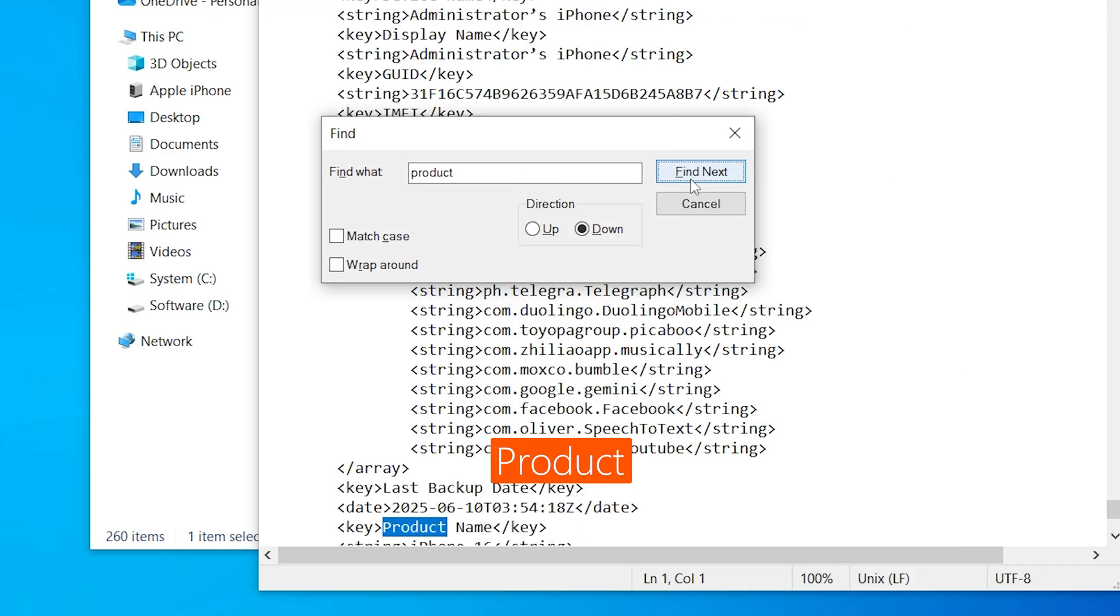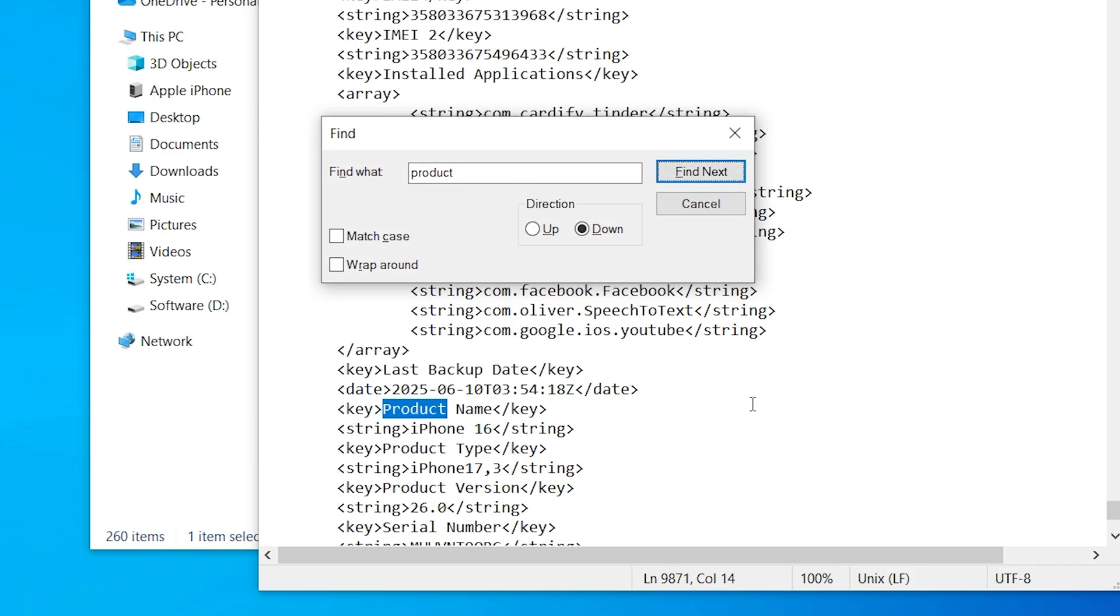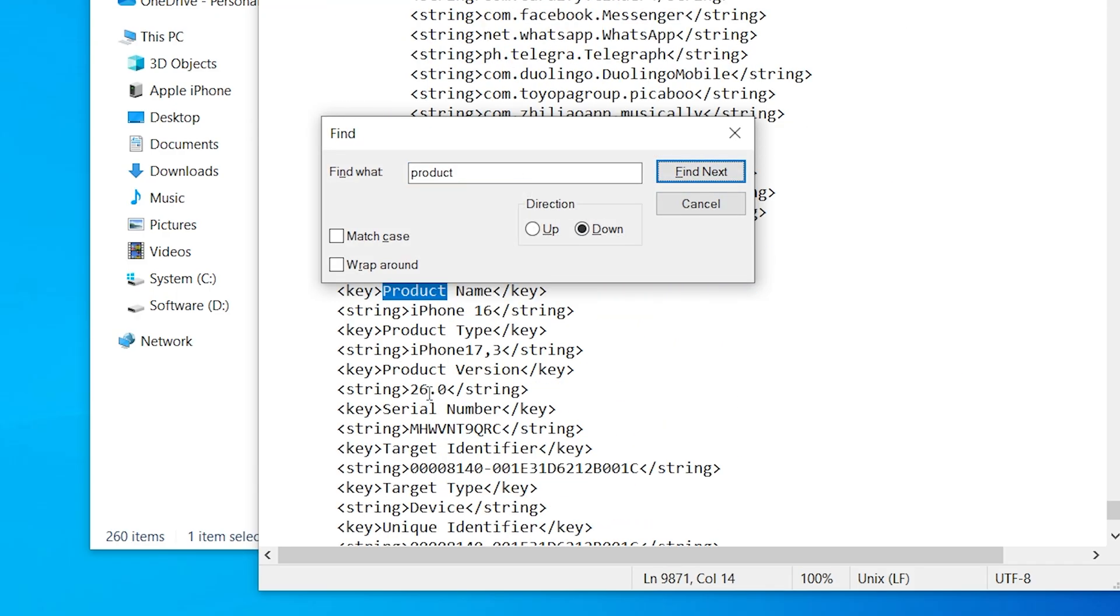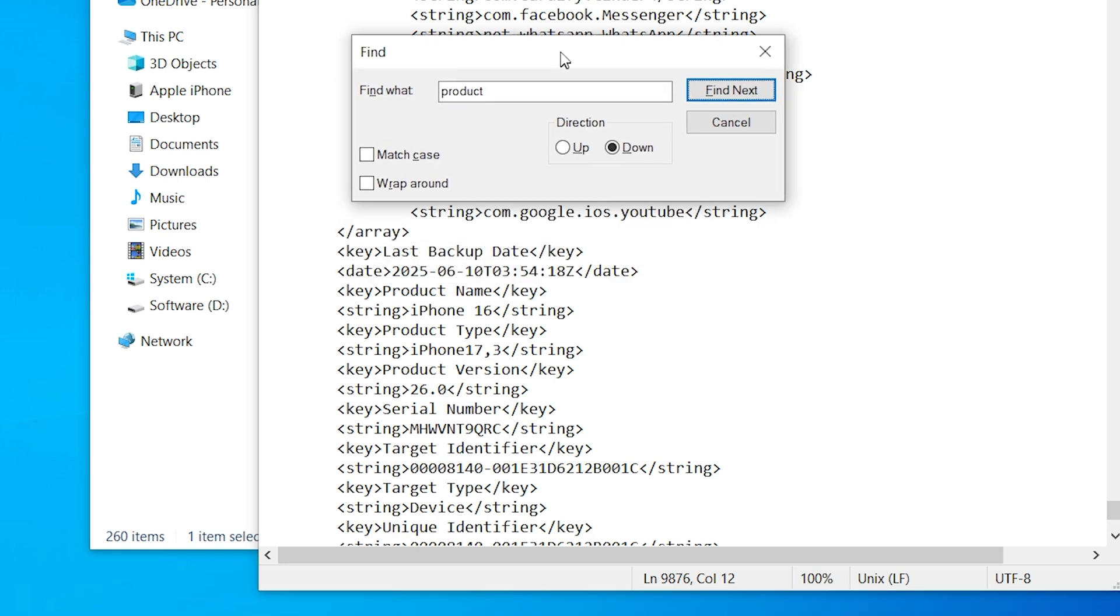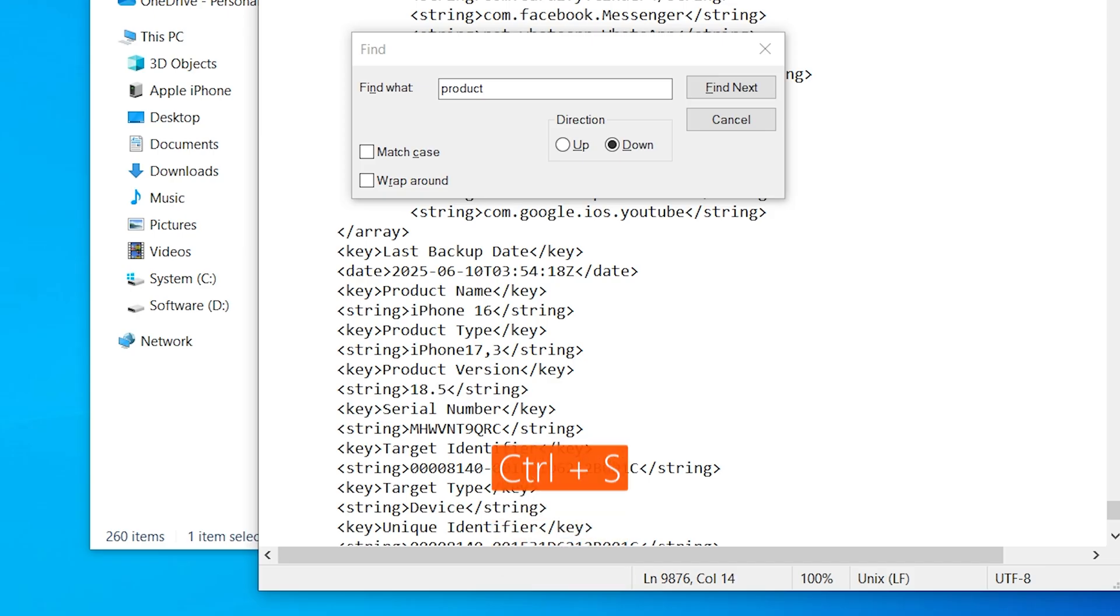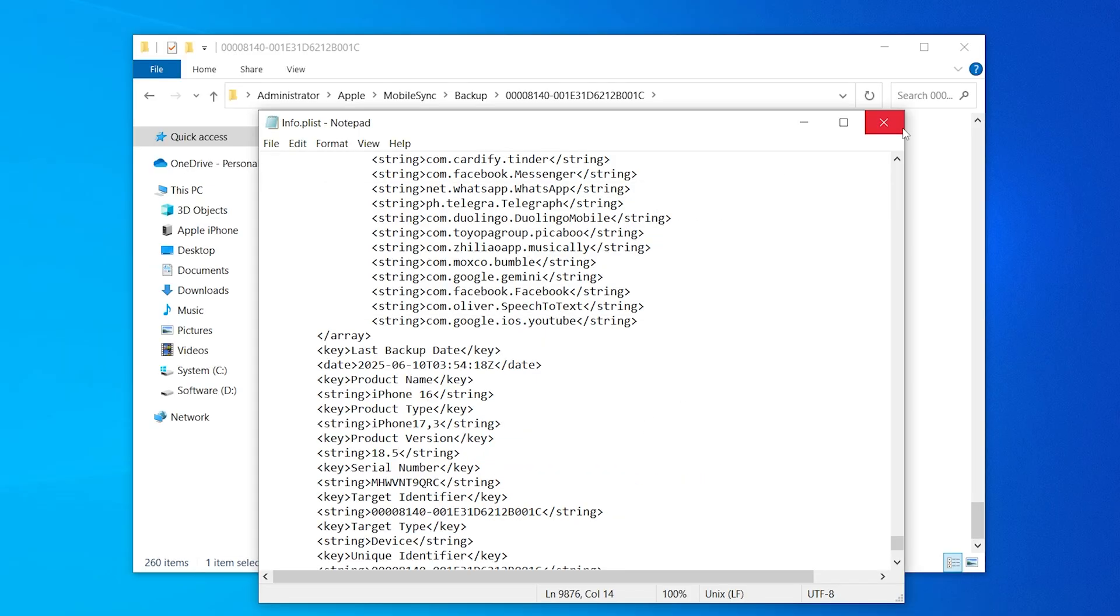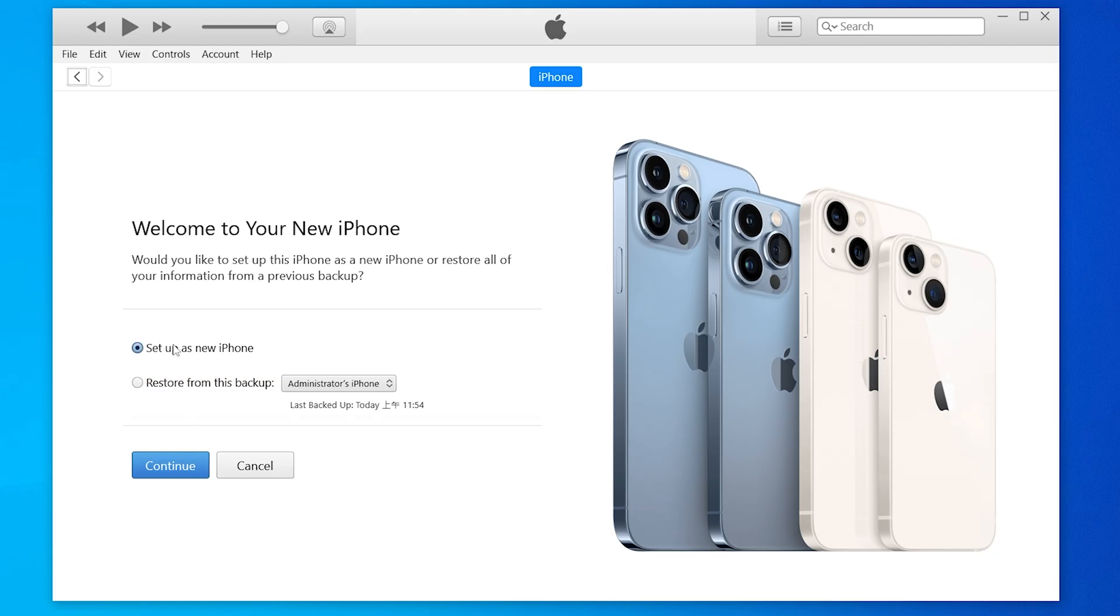In the distance, you will see the product version. If you downgraded from iOS 26, it should say 26. Change it to the version you downgraded to. Tap Ctrl and S to save the file. Now we can go back to iTunes and start the restore process.